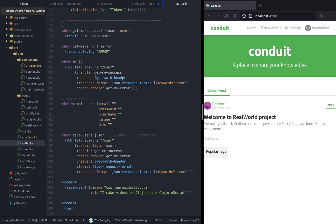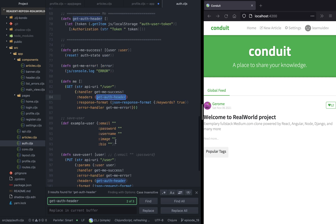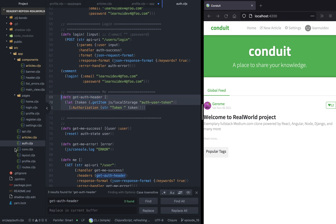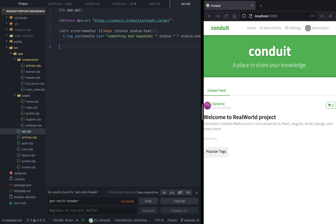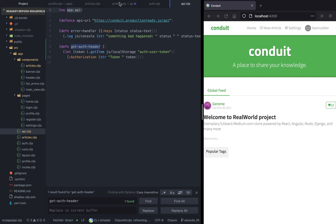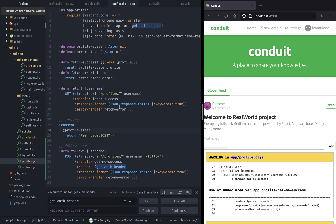Currently, getAuthHeader is implemented within the auth.cljs namespace. What we need to do is copy getAuthHeader and move it to the API namespace — this way the profile namespace doesn't have to know about auth. For now we'll just copy it and refactor auth later. I just don't want the PR to get too big and messy. So let's import getAuthHeader and update the handler.